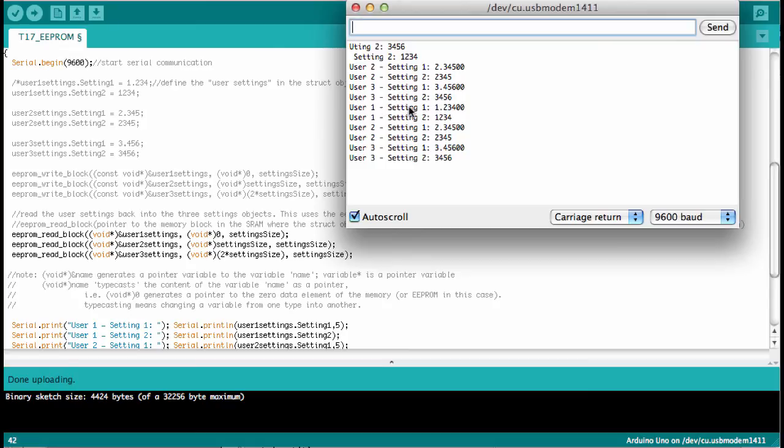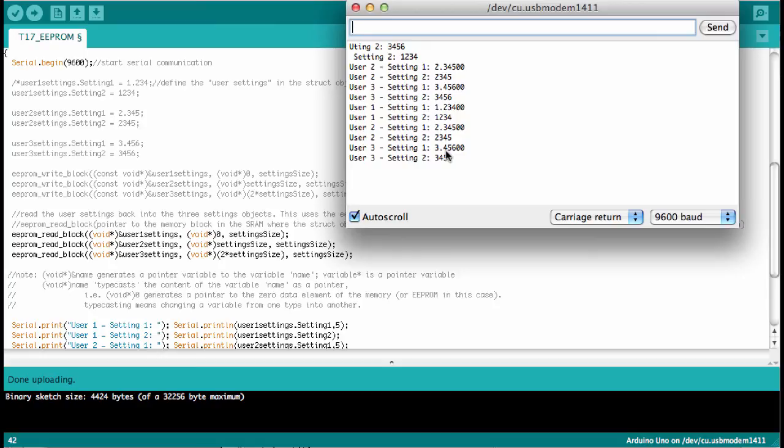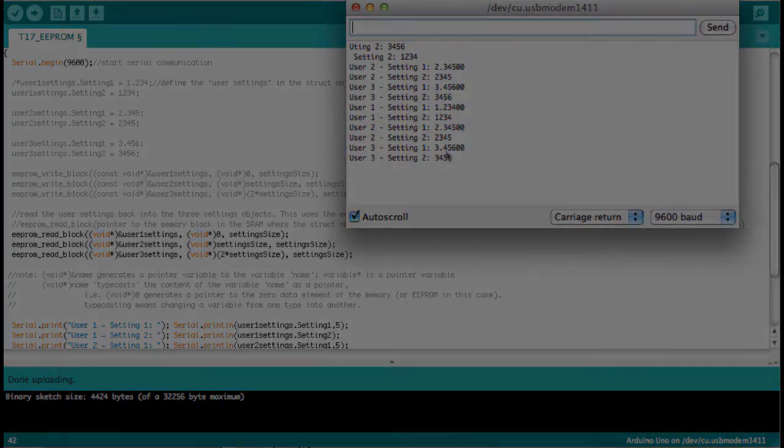And let's see what's coming from the serial port. Okay, so these here are the lines that were written after activating the serial port after the reset. And so you see that all the data is still there. So this seems to work nicely. Even after reset the data is still in the eeprom.